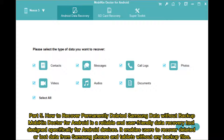Part five: How to recover permanently deleted Samsung data without backup. MobiKin Doctor for Android is a reliable and user-friendly data recovery tool designed specifically for Android devices. It enables users to recover deleted or lost data from Samsung phones and tablets without any backup files.